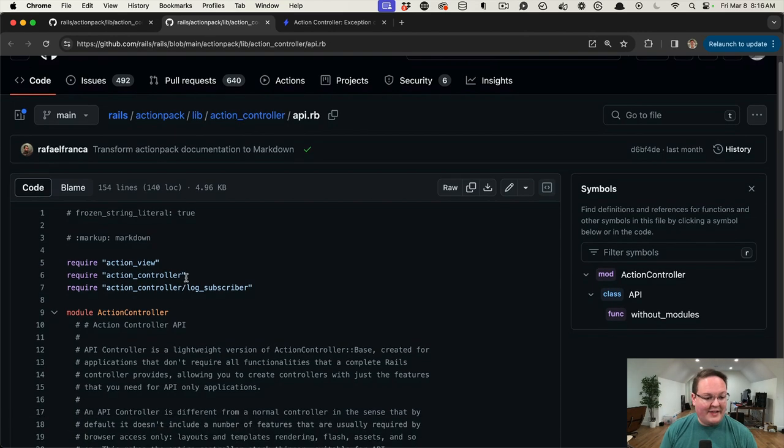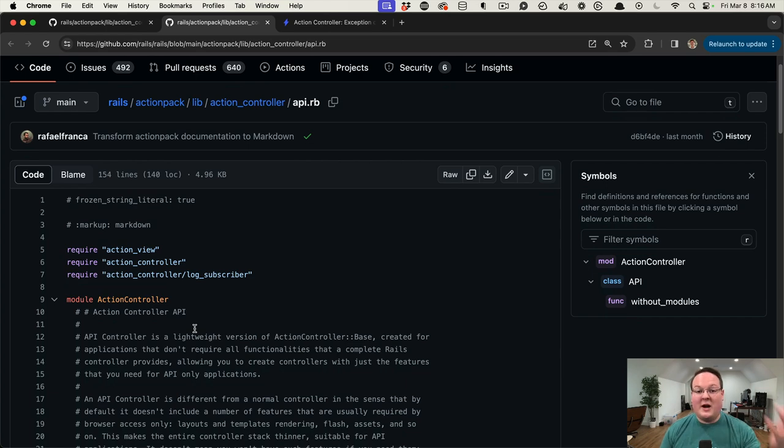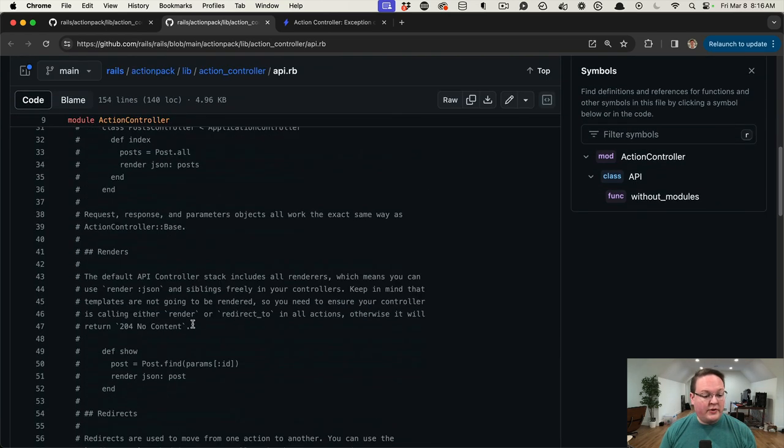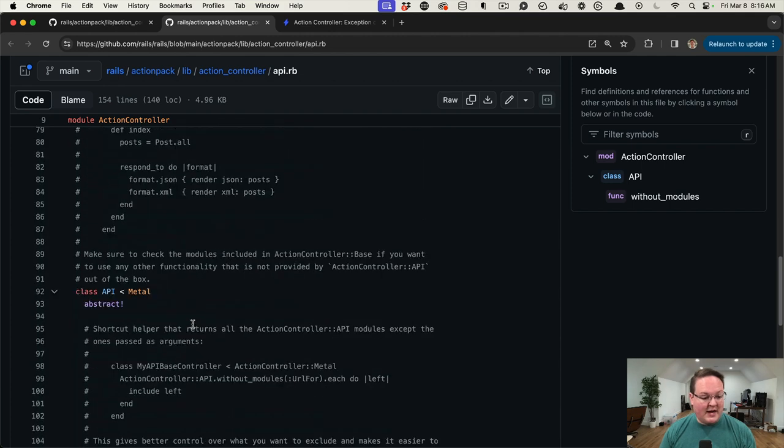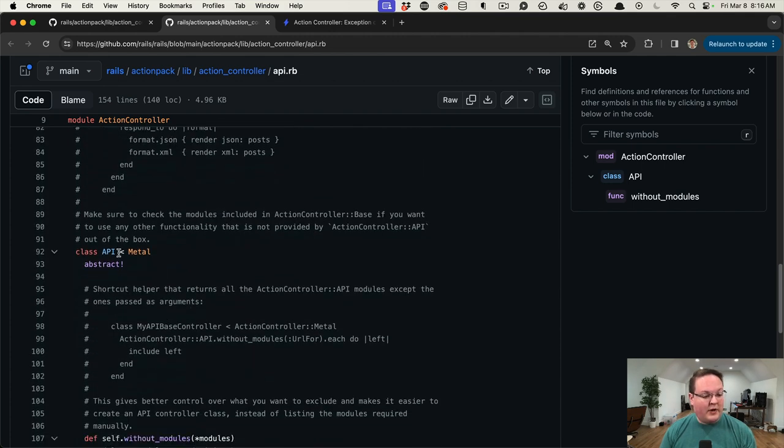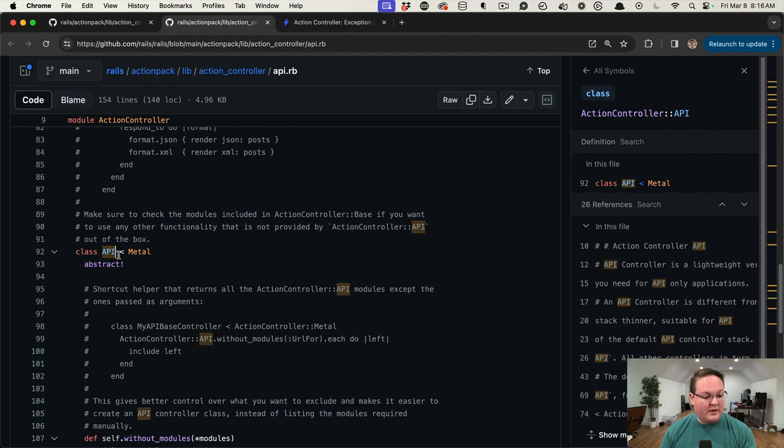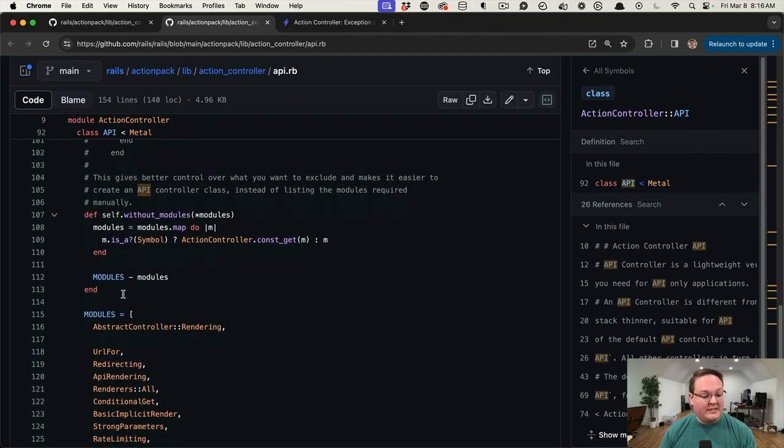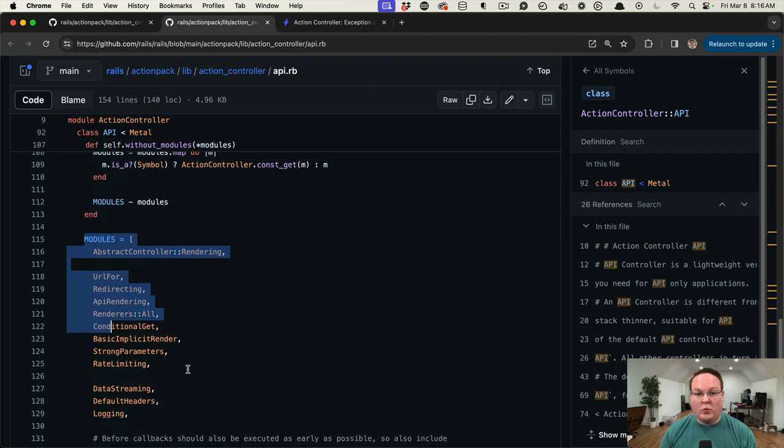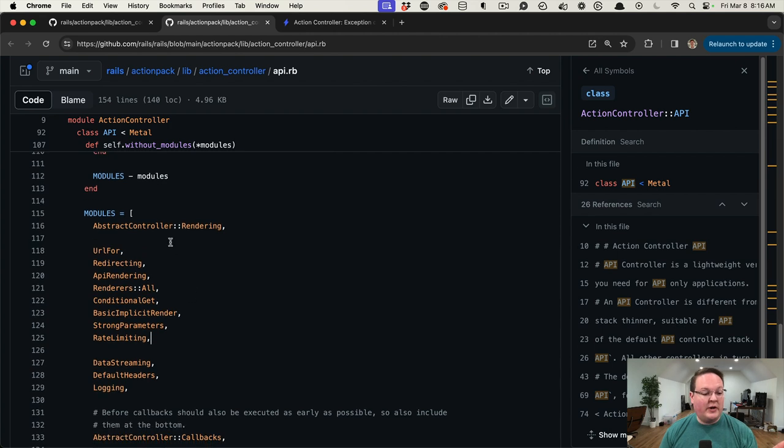So the API controller is mostly documentation, and if we come down here this is where the class is defined, and we can see a list of modules. This is where the actual functionality is defined. So here we have AbstractController::Rendering, UrlFor, Redirecting, the typical features.